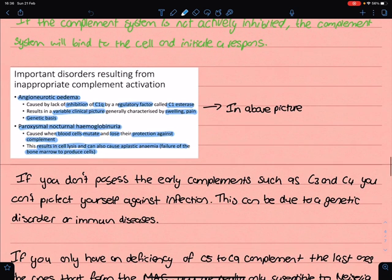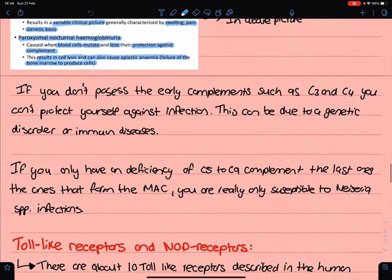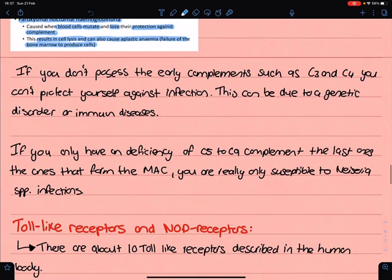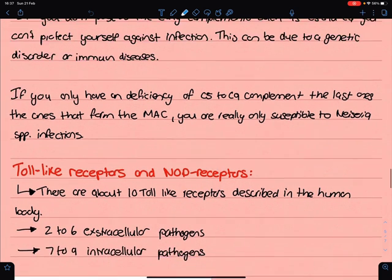It is very important to note that if you don't have some of the early complements, such as C3 and C4, you can't protect yourself against infection — this will be a massive problem and may lead to early death. Also, if you have a deficiency in the membrane attack complex (C5 to C9), you will be highly vulnerable when you get a Neisseria infection, as this complex is very important in Neisseria meningitidis and gonorrhoea infections.